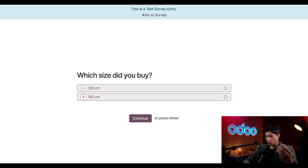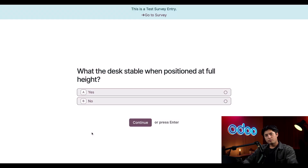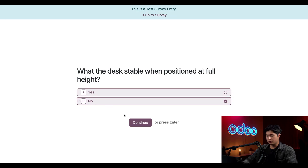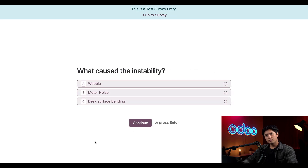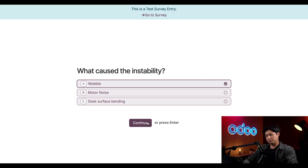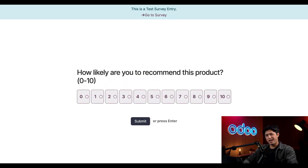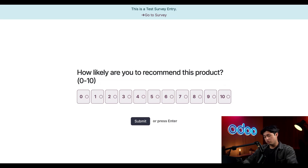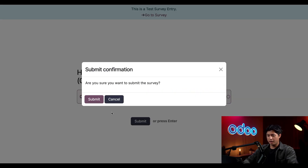We already have a new question we didn't see before — which size did we buy? I'll say 150 centimeters. Unfortunately my standing desk was a bit unstable, so I'll click No and Continue. I believe the instability was caused by a wobble — yes, that is the technical term — so I'll select Wobble and hit Continue. There really isn't any additional feedback for the design team beyond 'fix the wobble,' so we go directly to the last question where I'll select one, then click Submit and Submit once again.